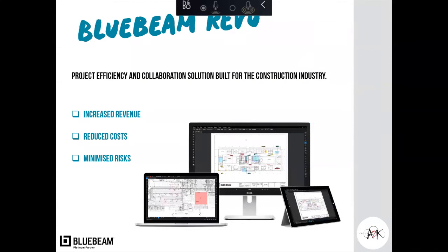A little bit about Bluebeam. So it's here to help us out from the efficiency and collaboration point of view, utilizing PDFs, obviously. Some benefits in doing so, obviously, increase revenue, reduce costs and minimizing the risks based on, you know, we can take it from what would be a normal paper workflow all the way through to a digital workflow instead. So there's some benefits straight away by jumping into that space.